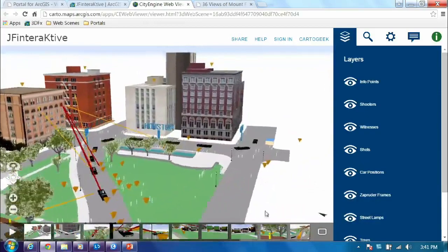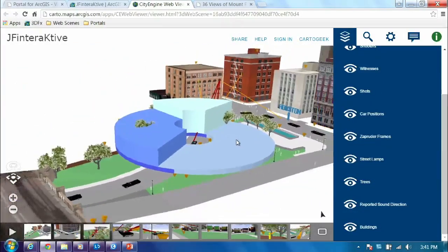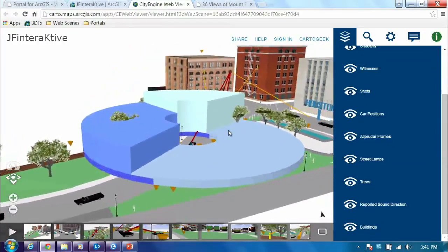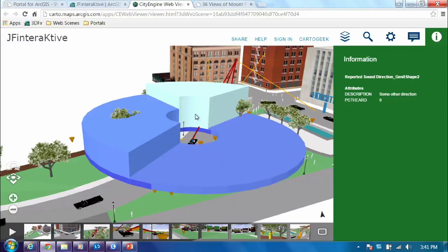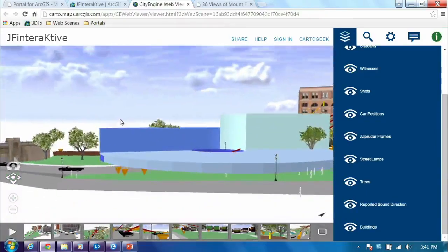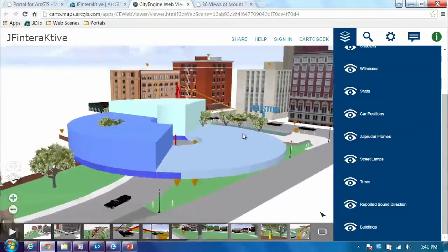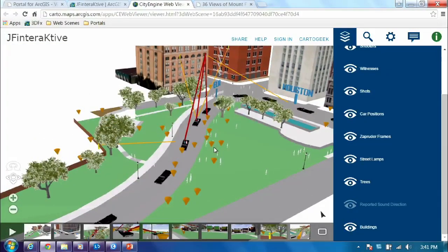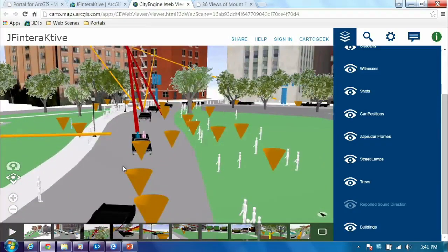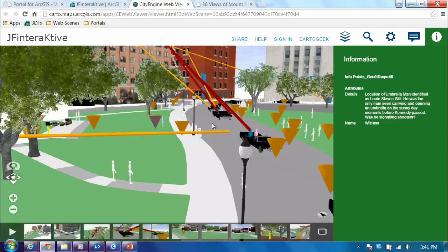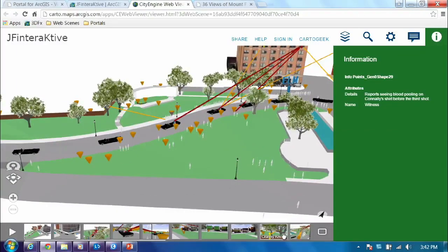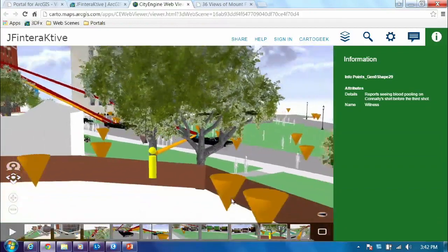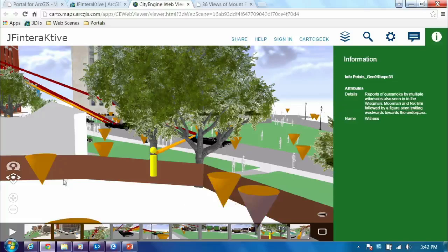Going back to the overview, something that added to a lot of conspiracy theories was sound direction — where did people think the shots came from? Here's a representation: 32% of people thought the shot came from the grassy knoll, 52% from the book depository, 7% from both, and 9% weren't sure. This gives you a feel that a lot of people thought it came from the grassy knoll — it was a real consensus, not just one or two people. We're bringing in purely thematic data. We've also got information points you can click on — the umbrella man, reports of blood pooling — so you can really investigate what was happening.